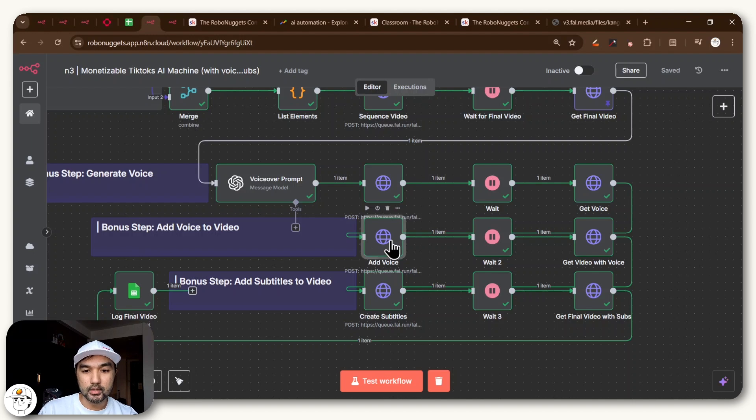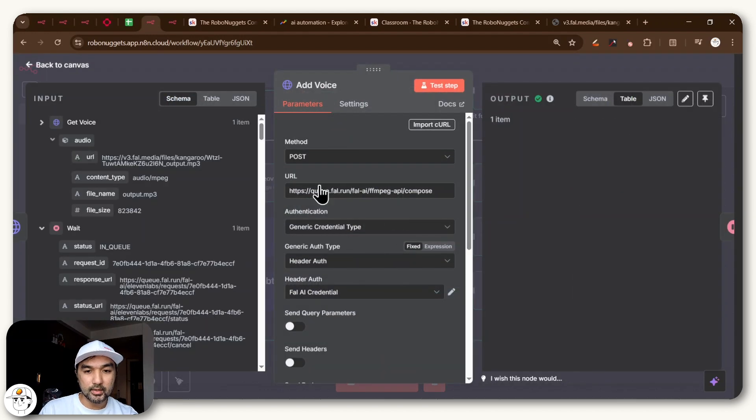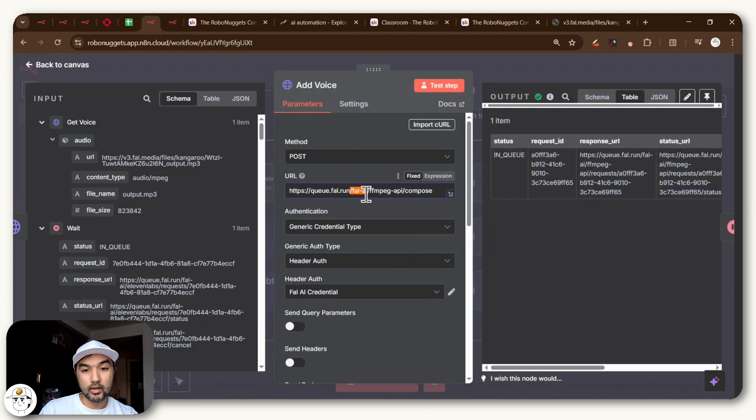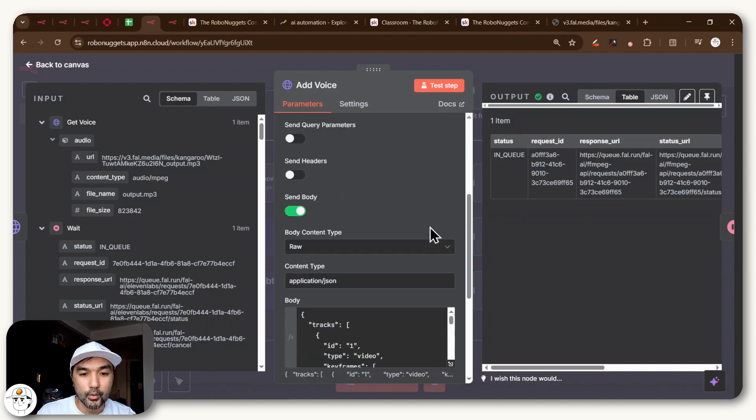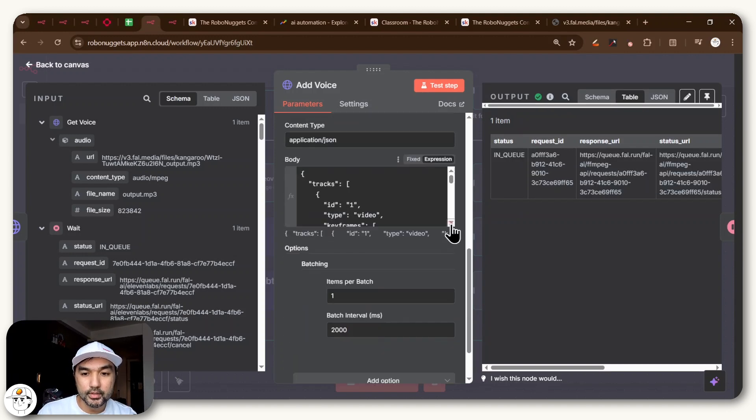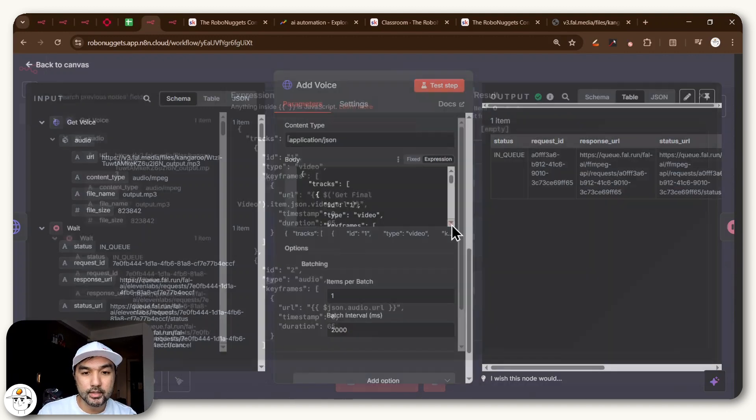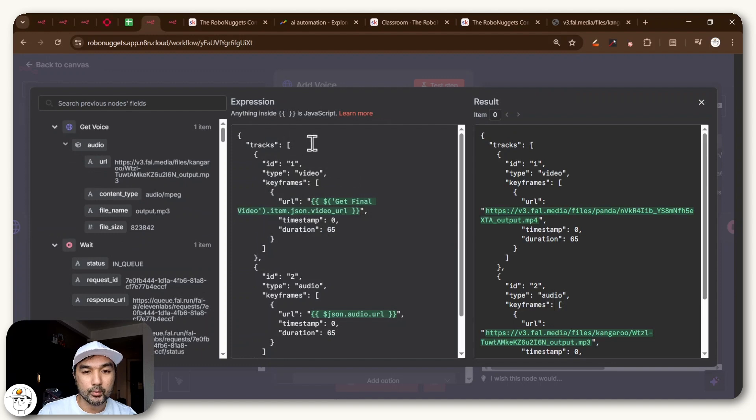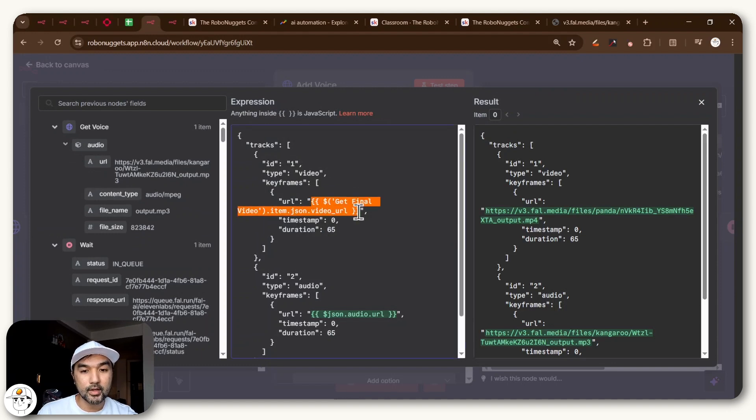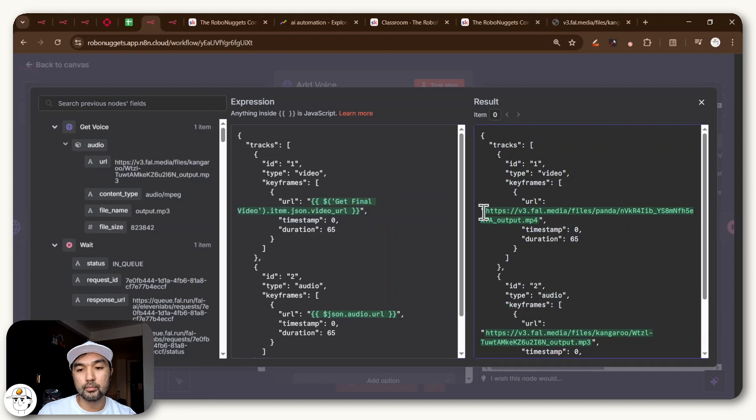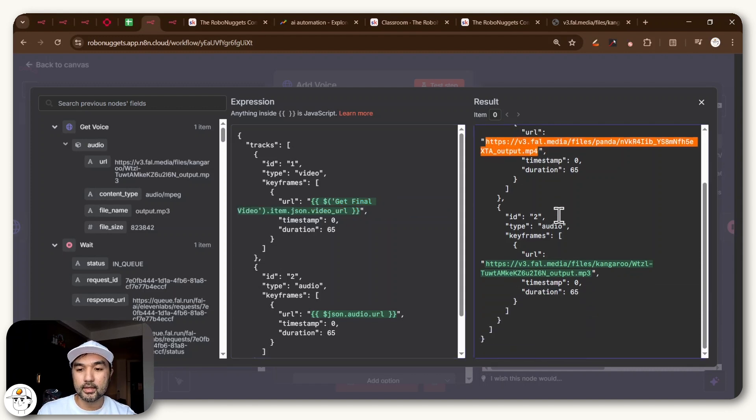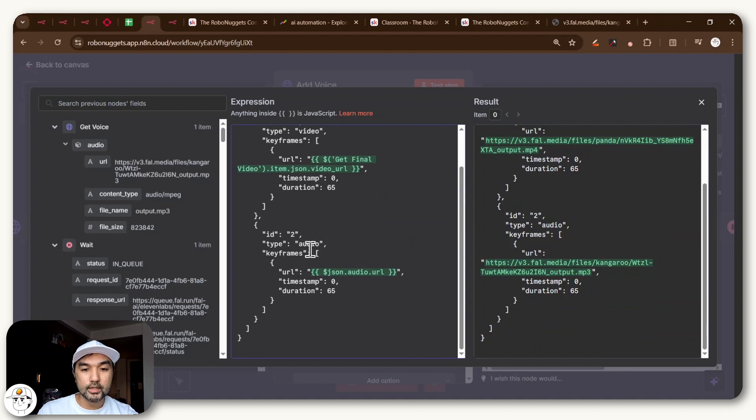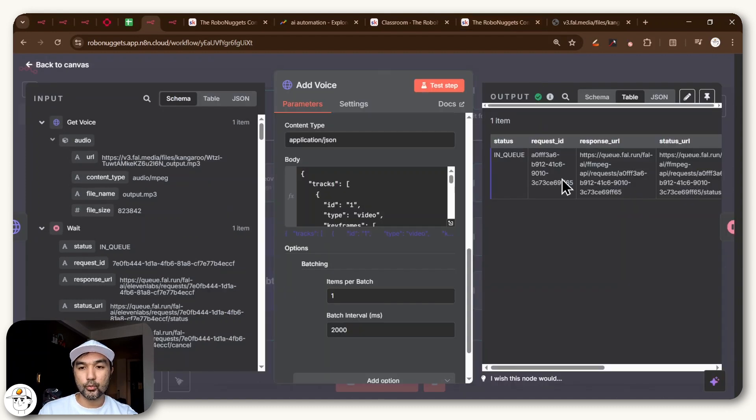And so in the next node here, it's basically another HTTP request again to fal.ai and again using the FFmpeg service, which would put those two files together, the video and the audio. So the only difference here is that in the body, what we are sending is exactly that. We have a dynamic value here that is coming from the get final video node, which is dynamically being replaced to this MP4 file that came from a previous node with fal.ai. And then we have this audio, which is the voiceover MP3 file that we just generated now.